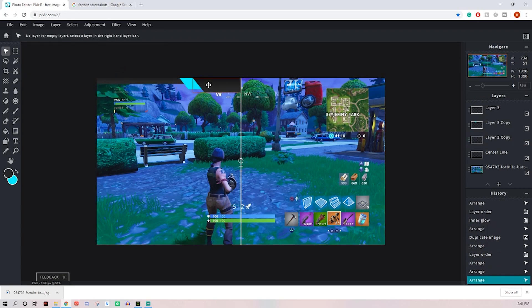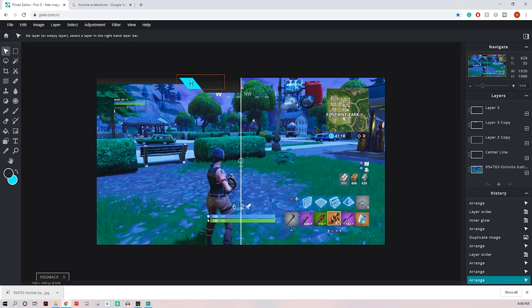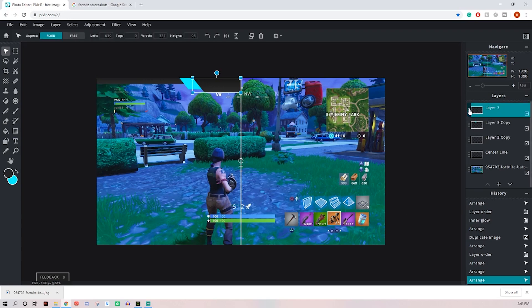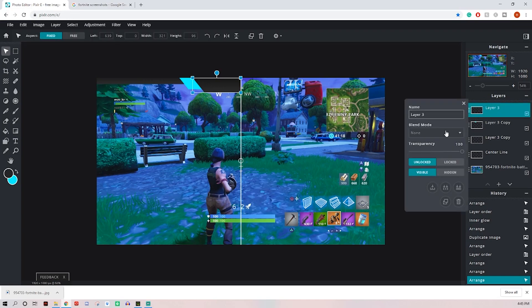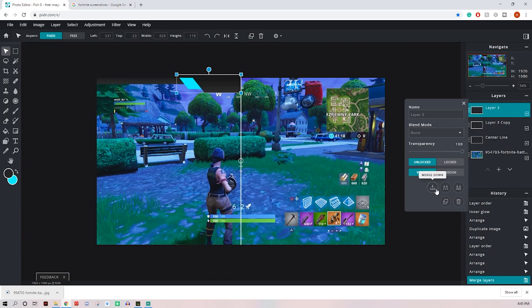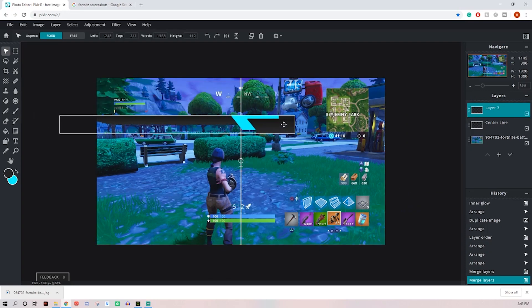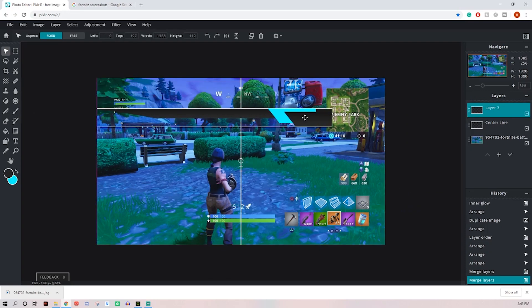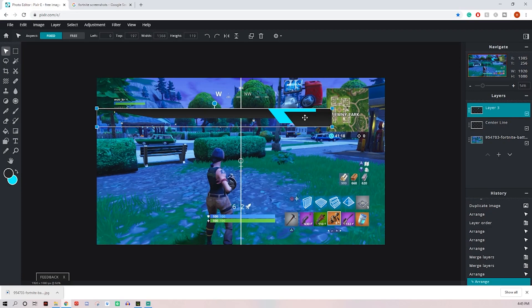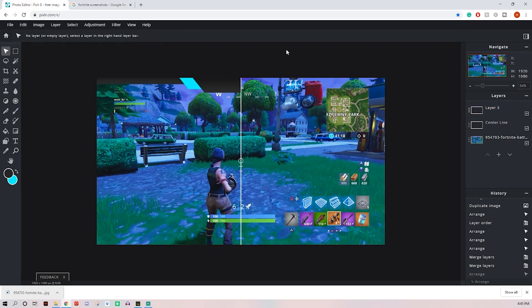Now once you're happy with how this looks, make sure you've got it adjusted. And once you feel like you won't move these shapes ever again, this next step, you can't really undo it. So once you've got it the way you want it, go ahead and click on your top layer and merge it down and now it's joined those two together. Go ahead and click it one more time. And now all three of them are combined into one shape. Don't move it around like that, like I did.